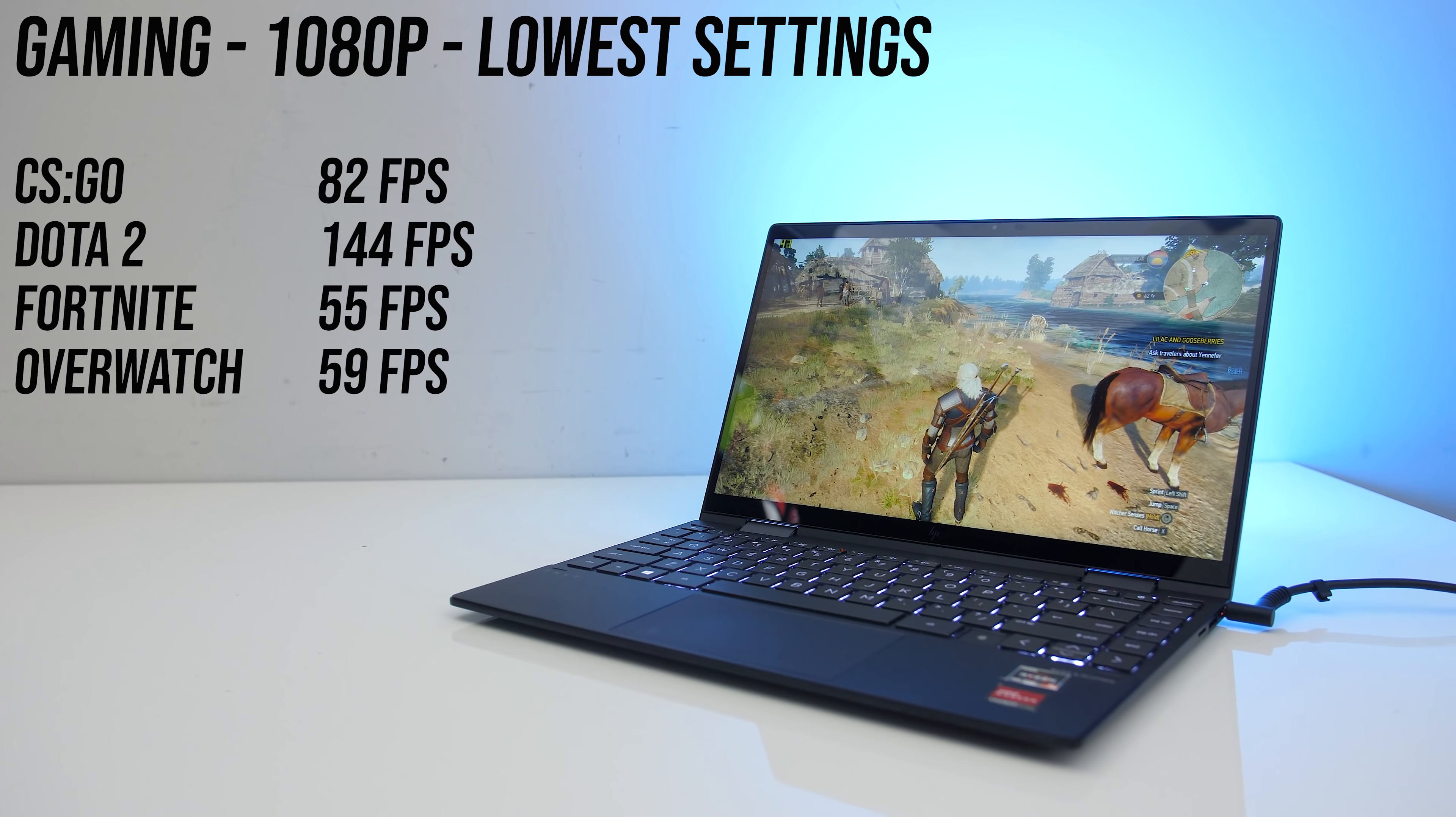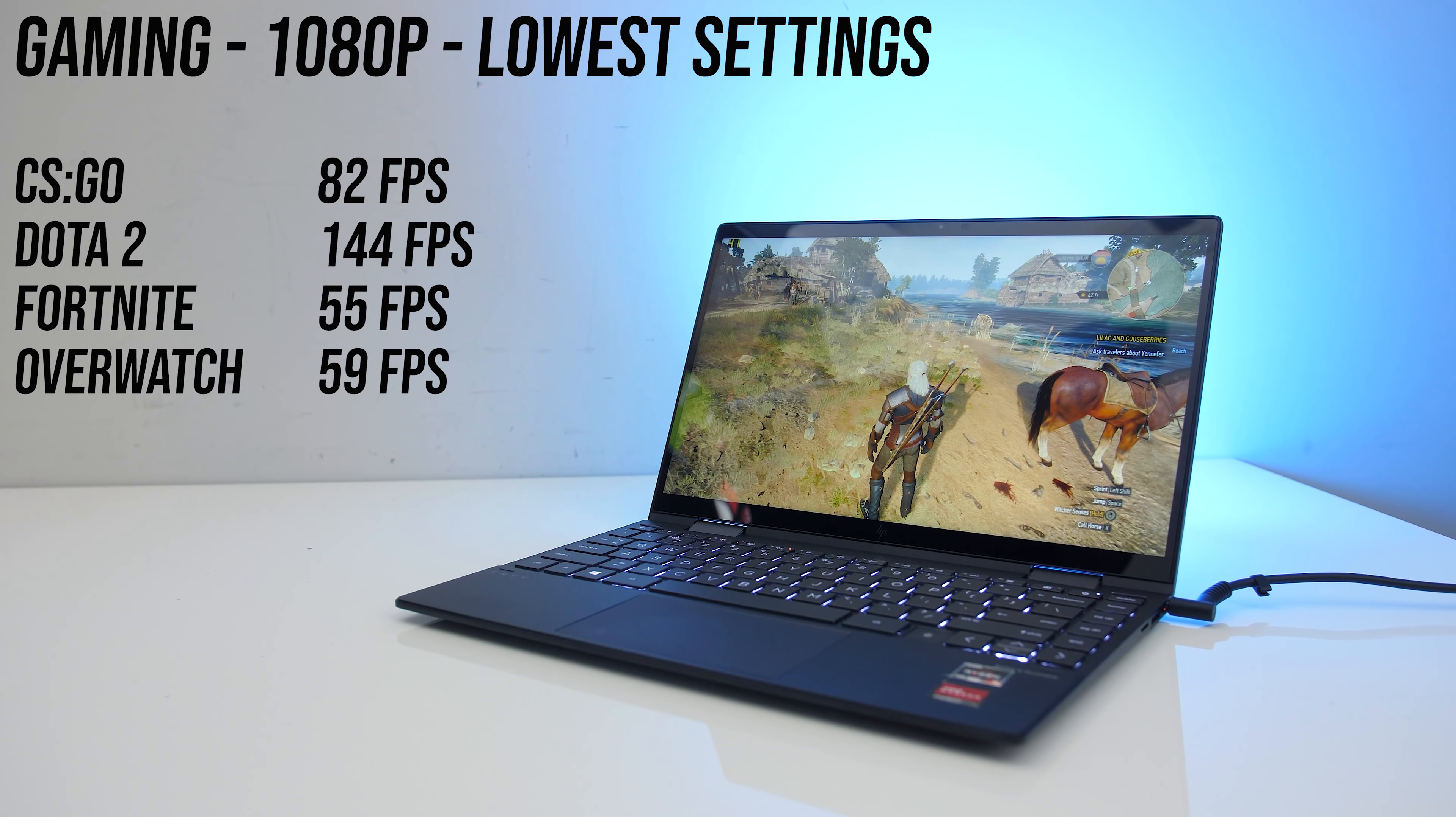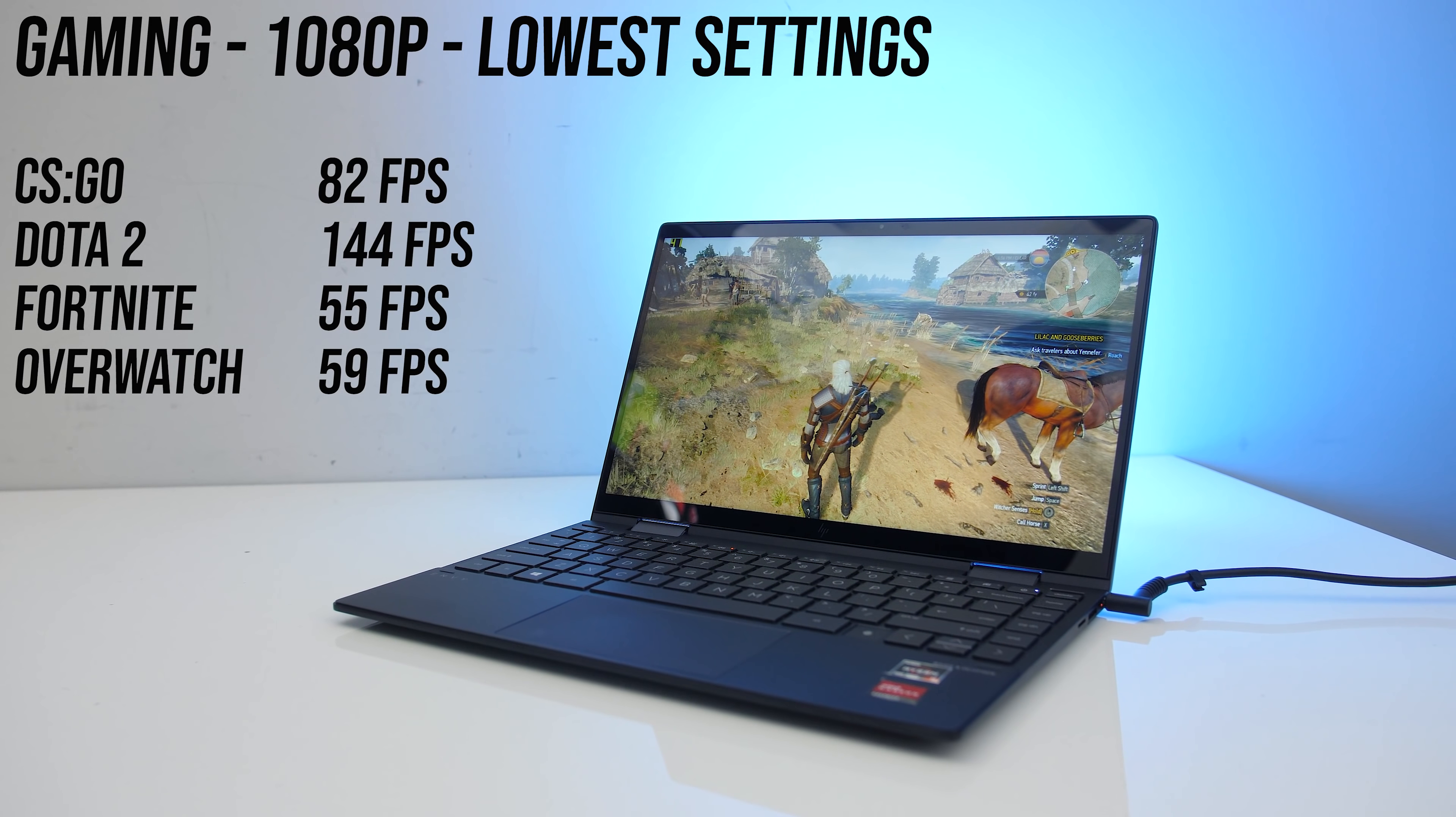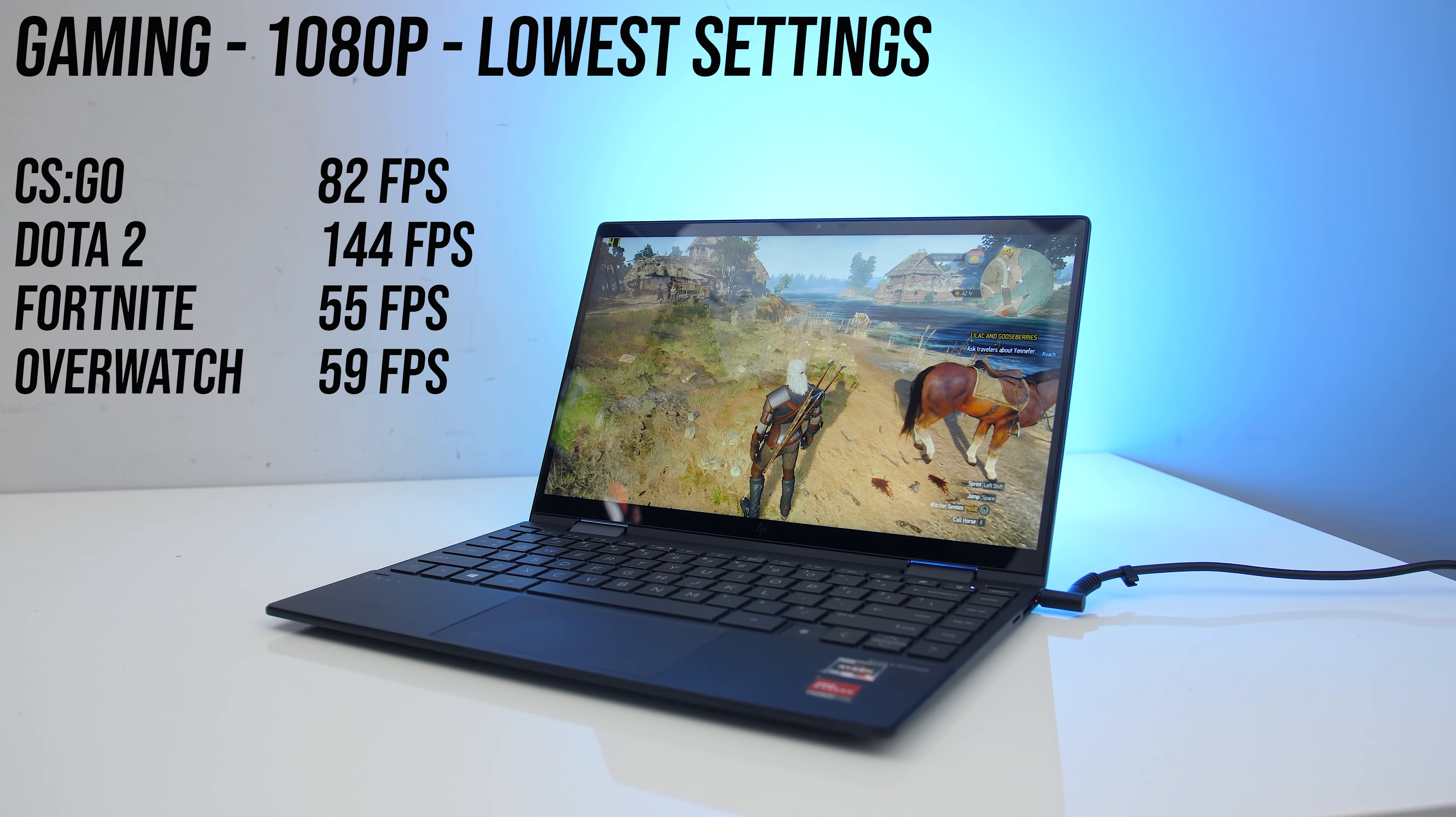Although not a gaming laptop by any means, you can get away with some light 1080p gaming with the Radeon graphics with lower settings. Some heavier games would likely be possible too if you're willing to drop the resolution down to 720p, but either way still an impressive result for the integrated graphics in a 13-inch machine.